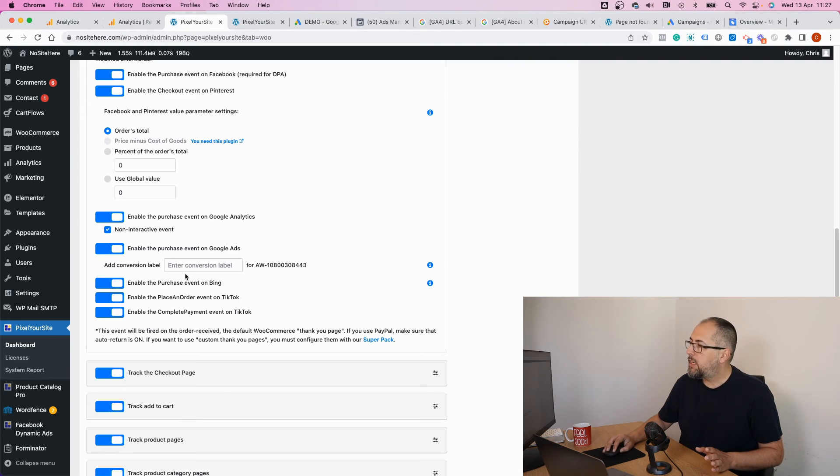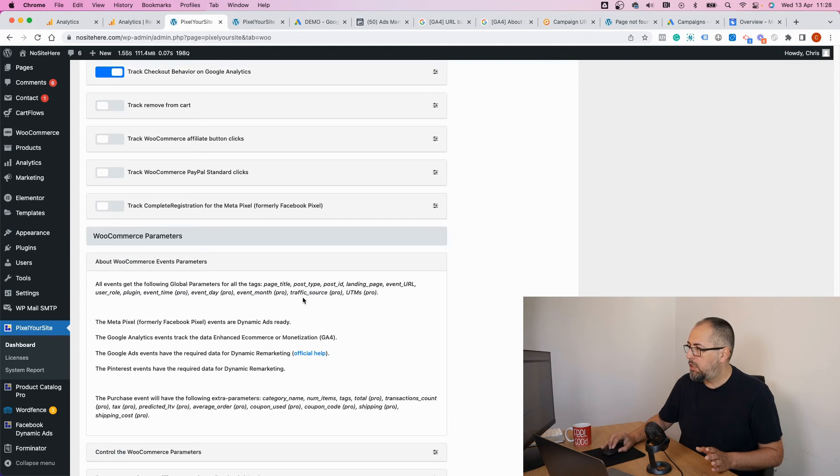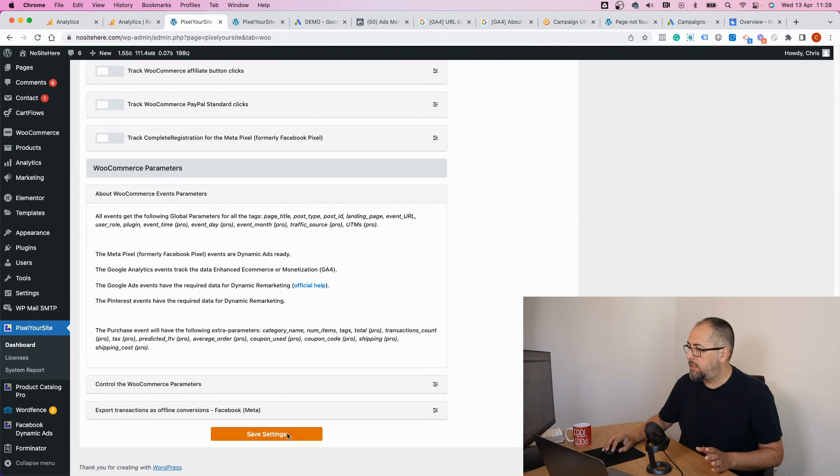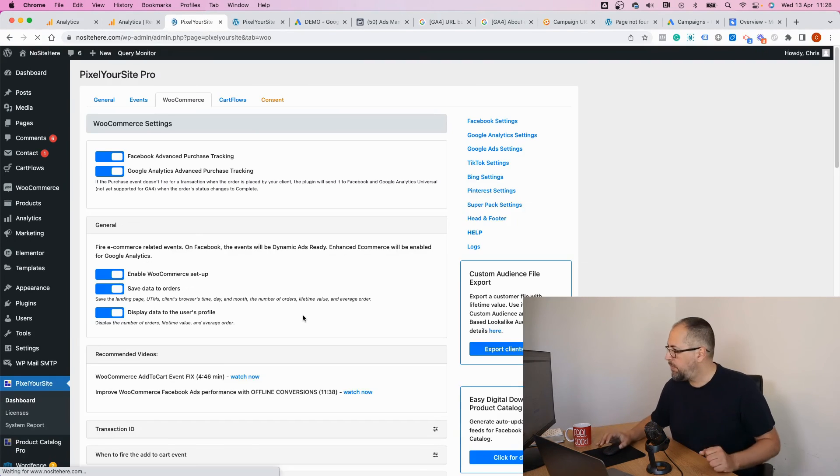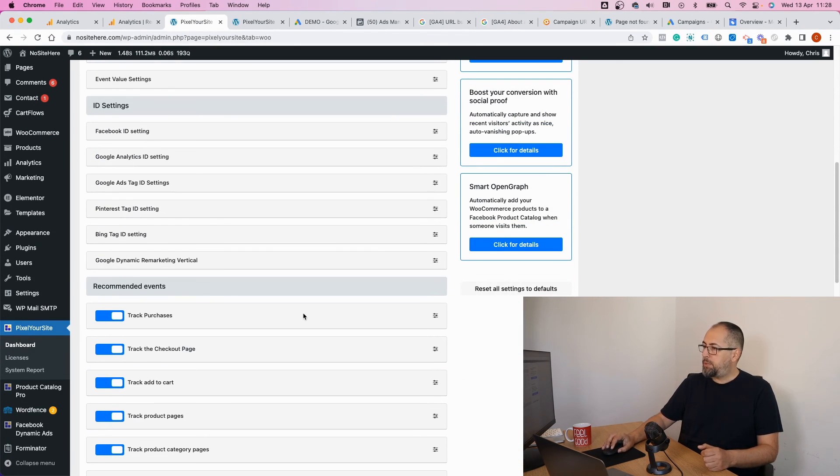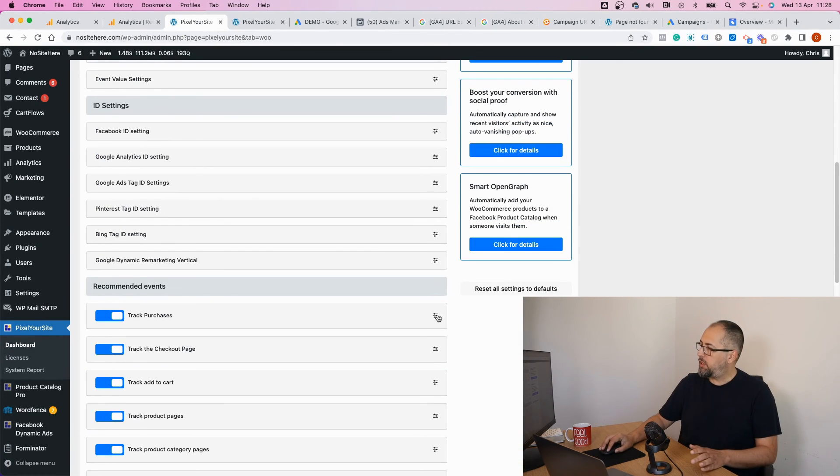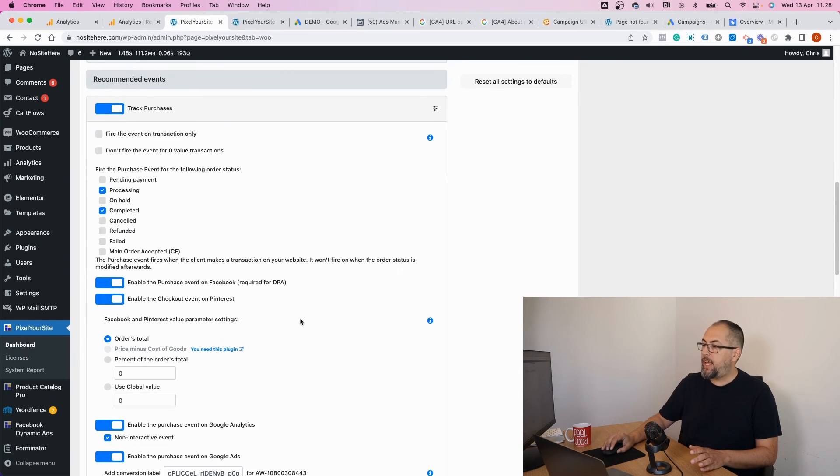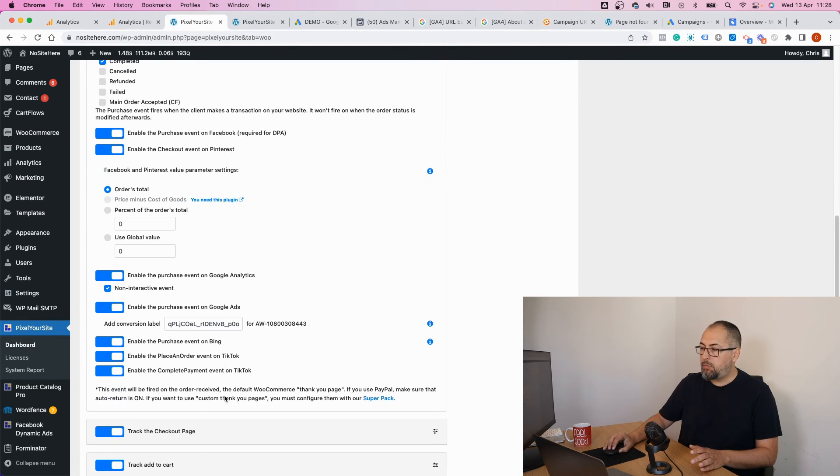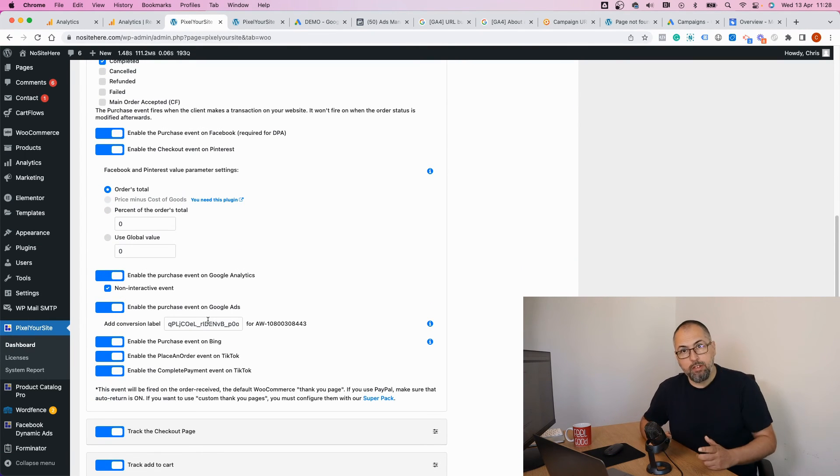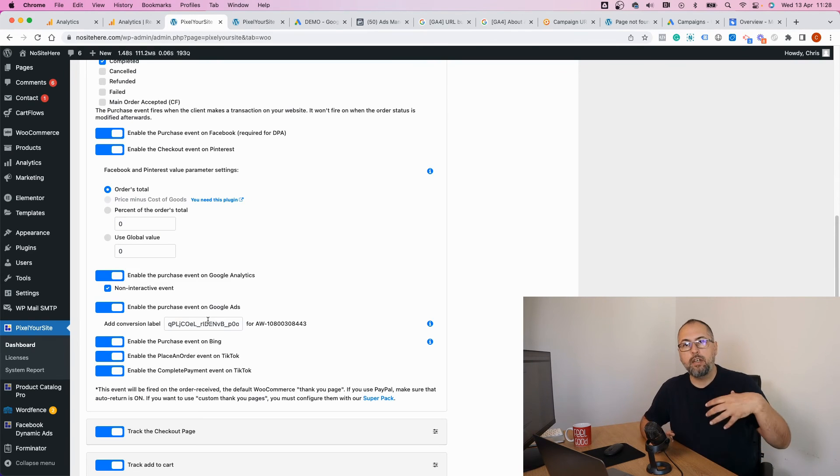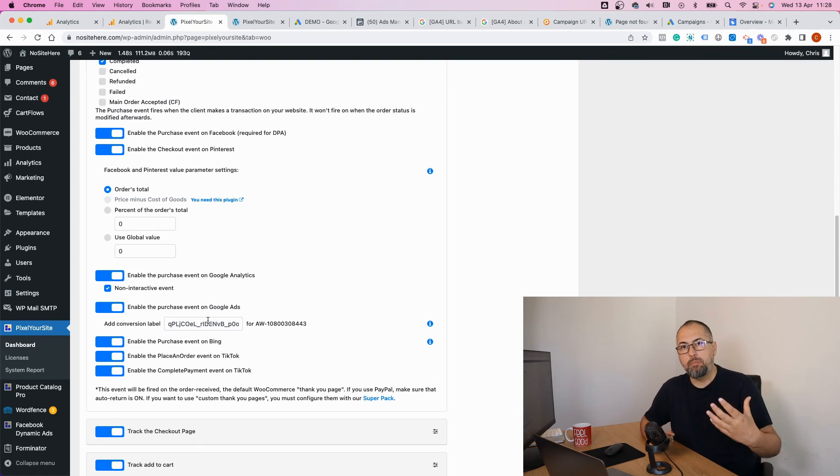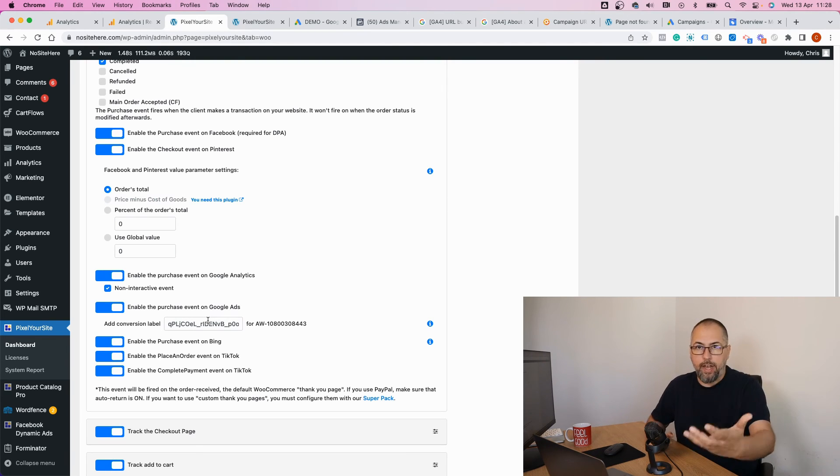Go back, add the conversion label, and save. Okay, now every time we fire a purchase event for e-commerce, we will send the conversion label and Google will know that this is a conversion, and we will send enhanced conversion data, basically extra information about the person firing this purchase event, about your client.